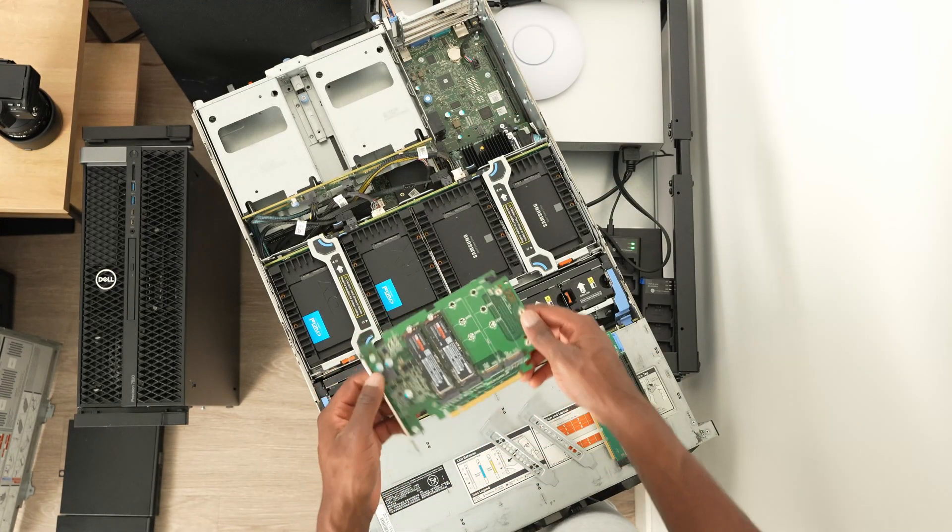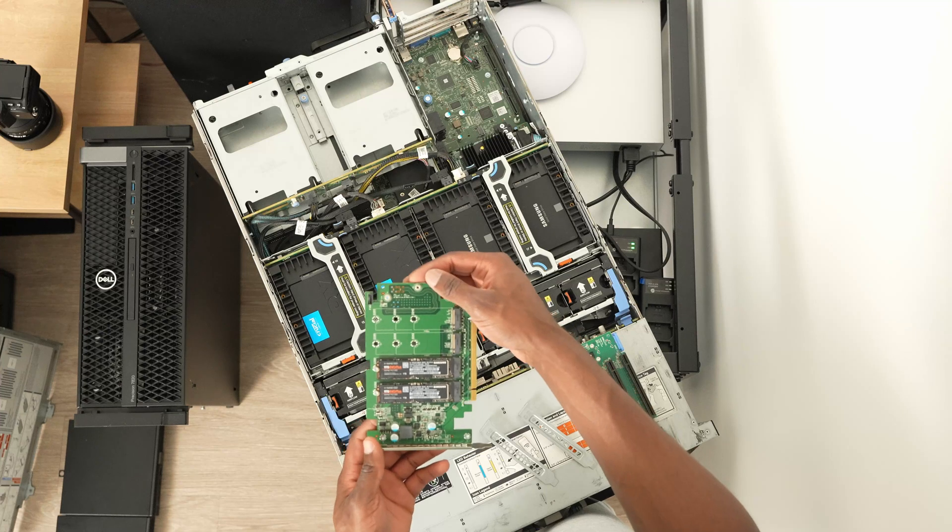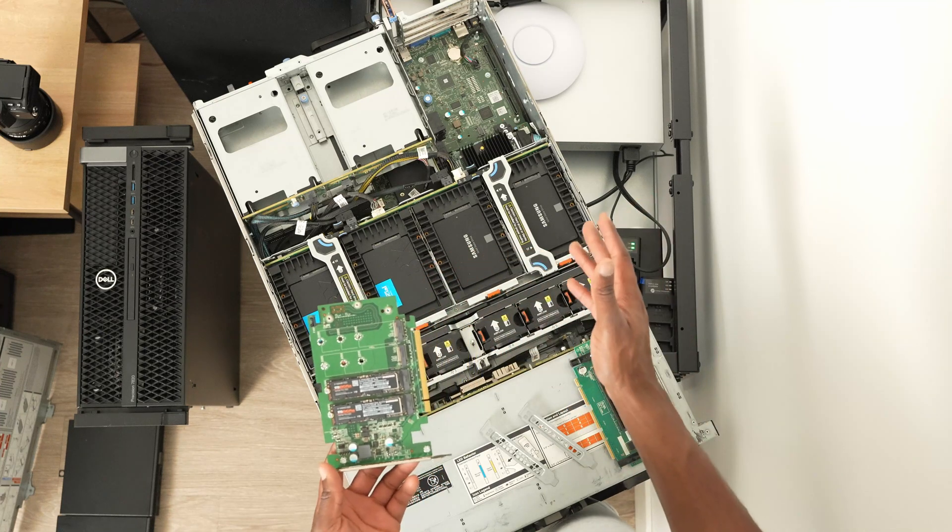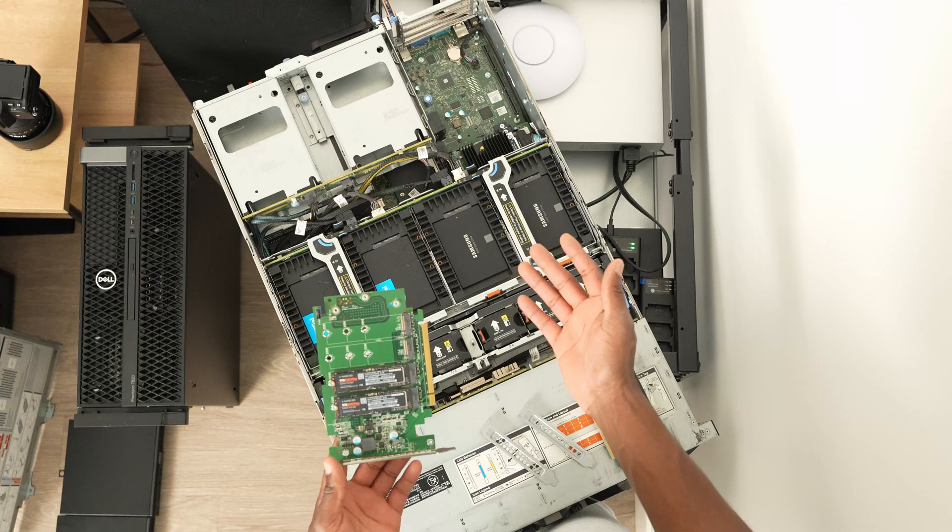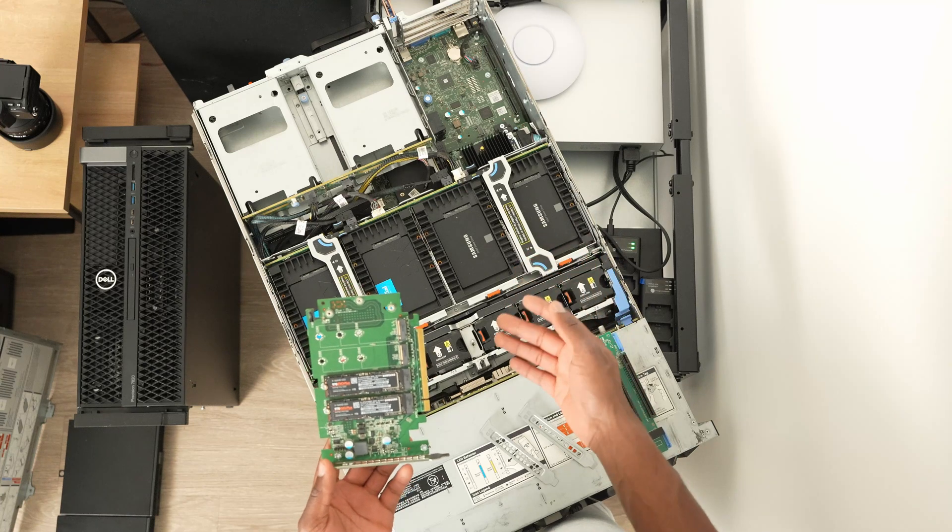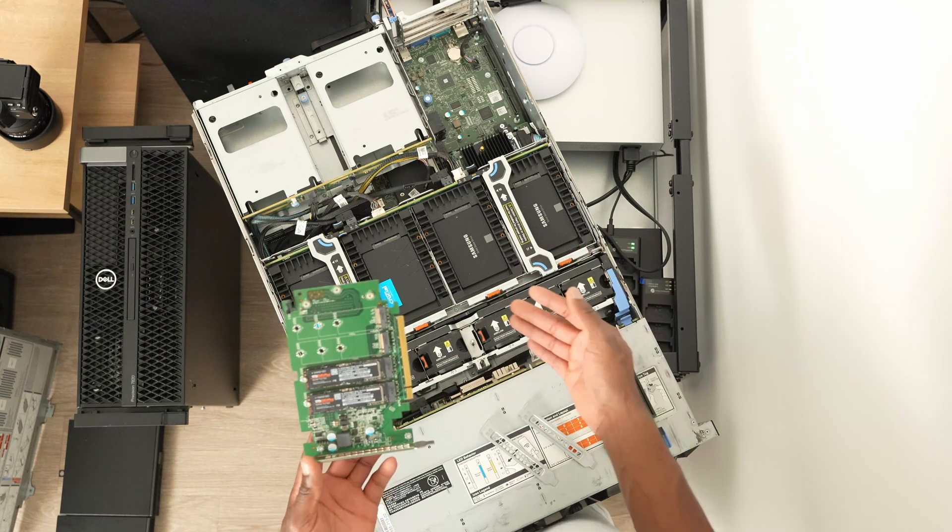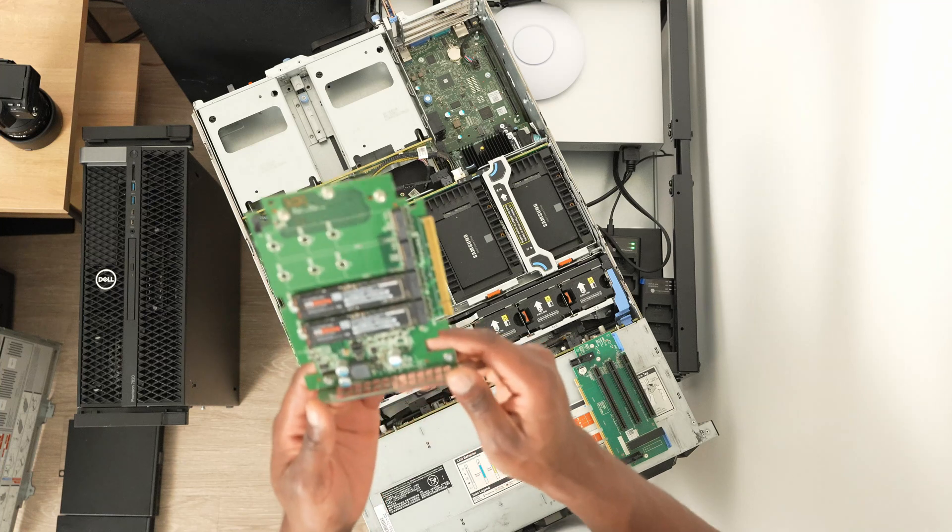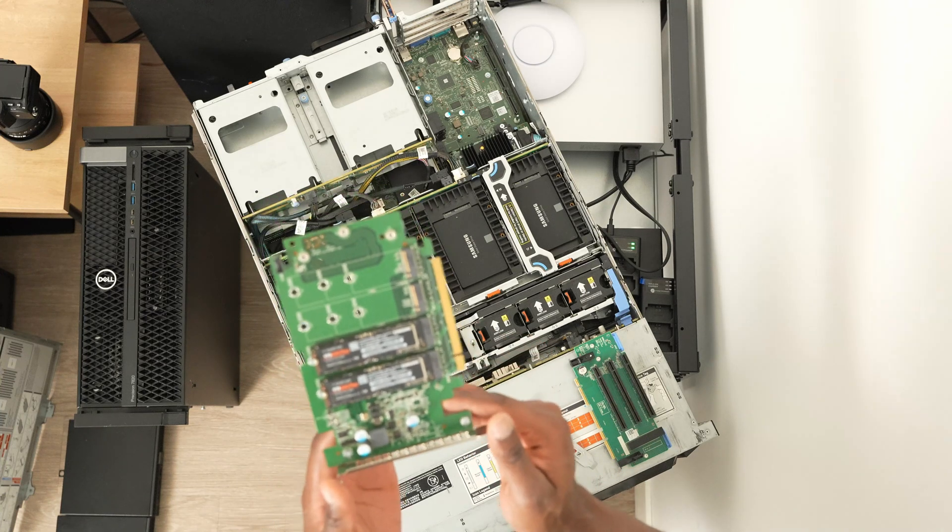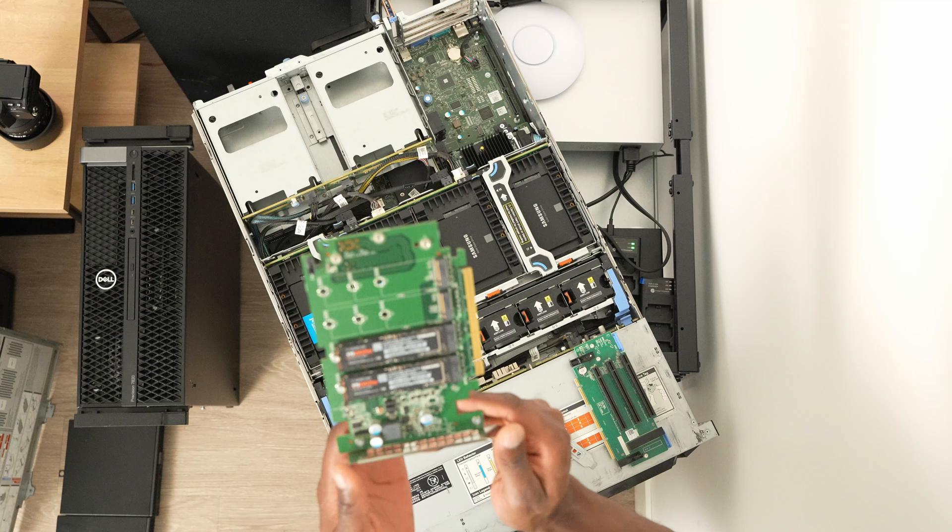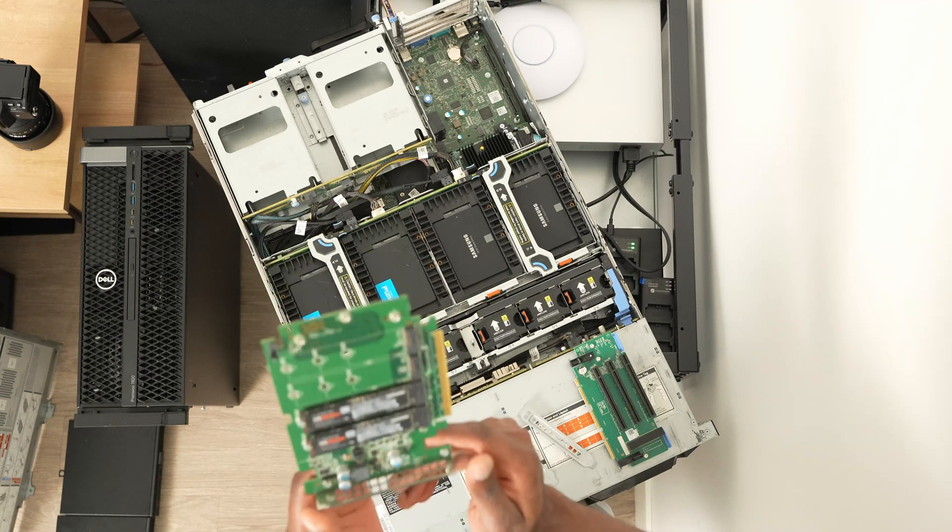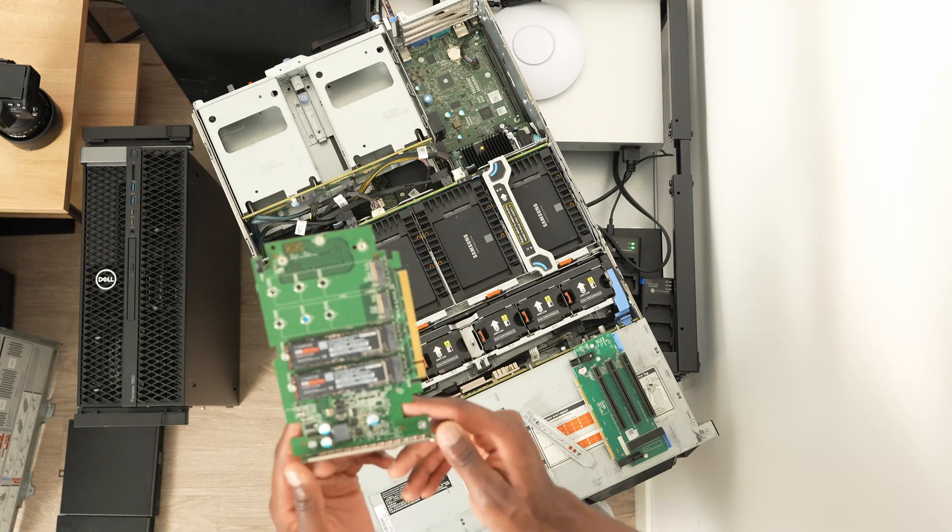Here is my setup for SSDs. This specific R740 can only do by 8, can't do by 16 like the 7820 can. I have two 970 Evo Plus drives in here, both one terabyte running in RAID 1 for redundancy.